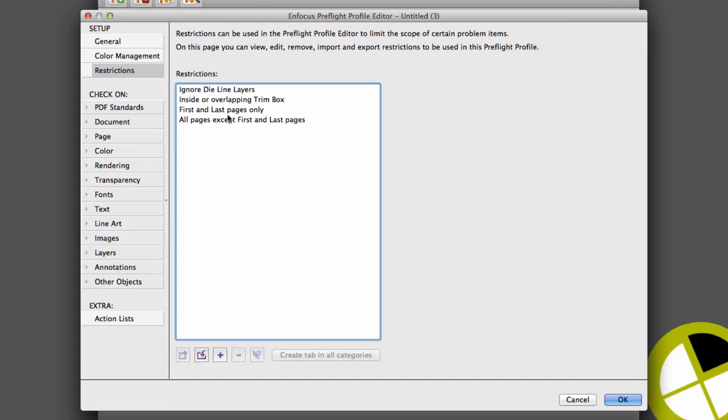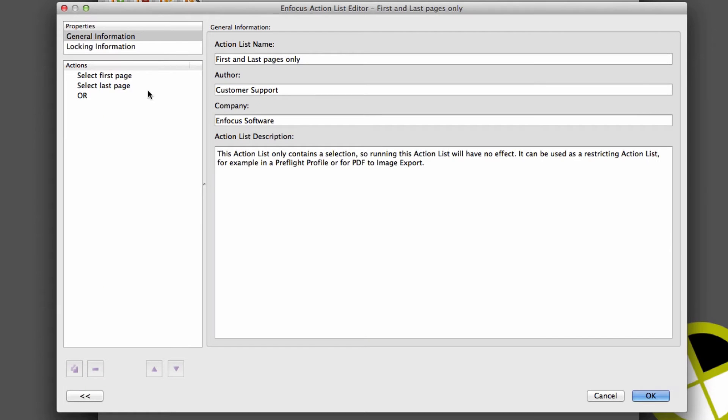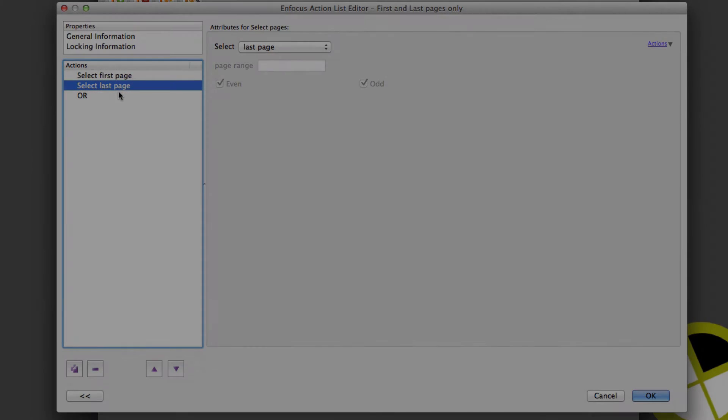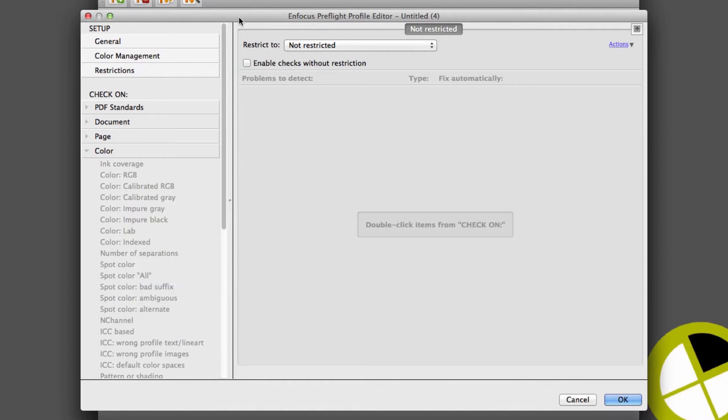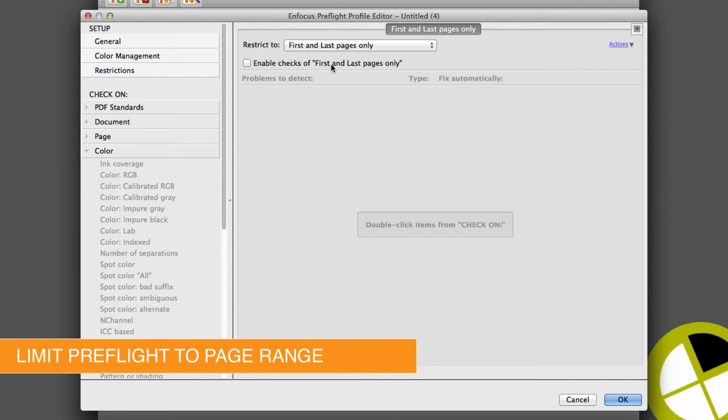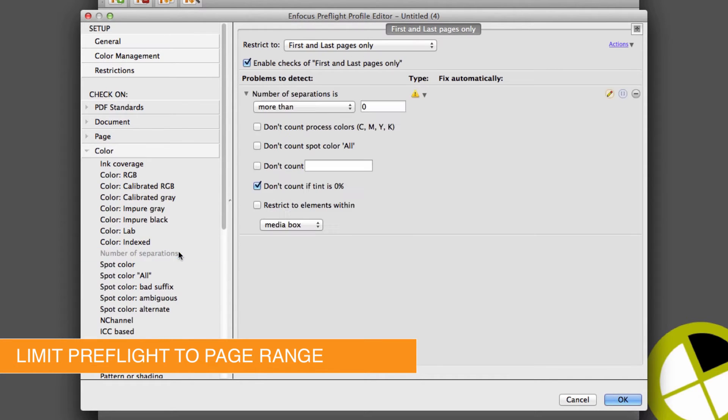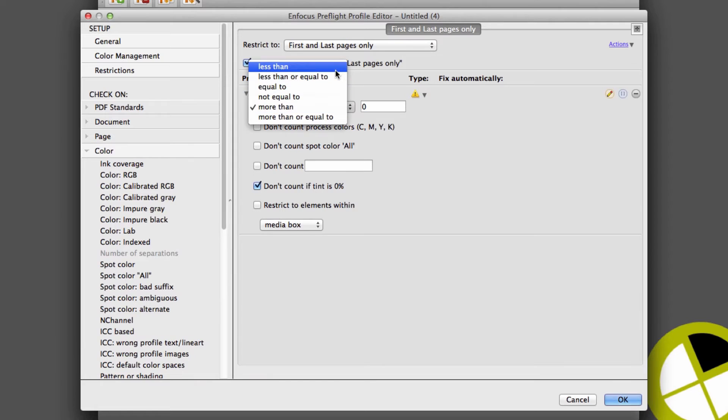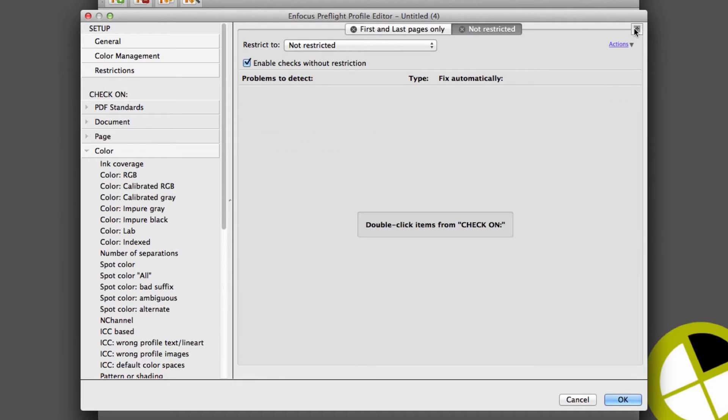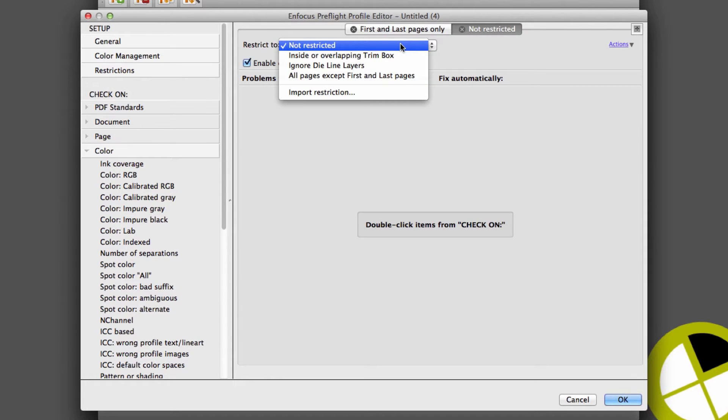Another useful restriction could be to apply checks to a specific page range and check for color on the first and last page, and grayscale checks for the remaining pages.